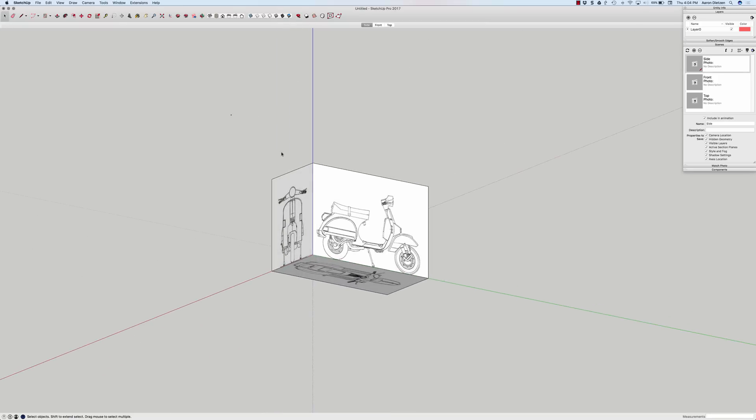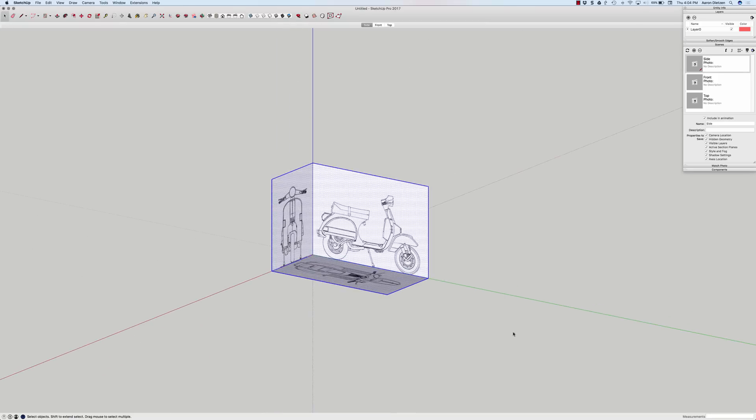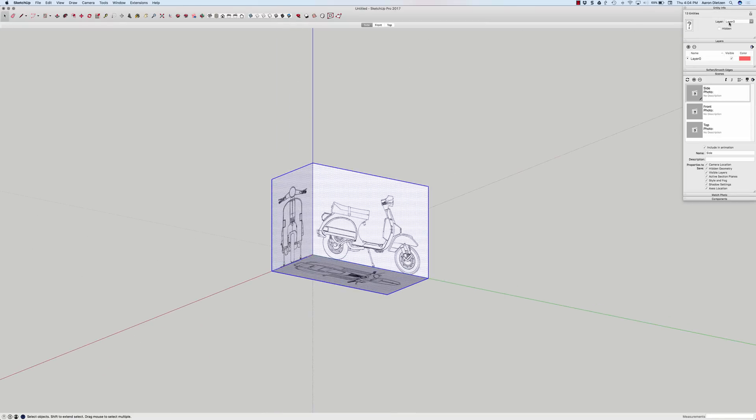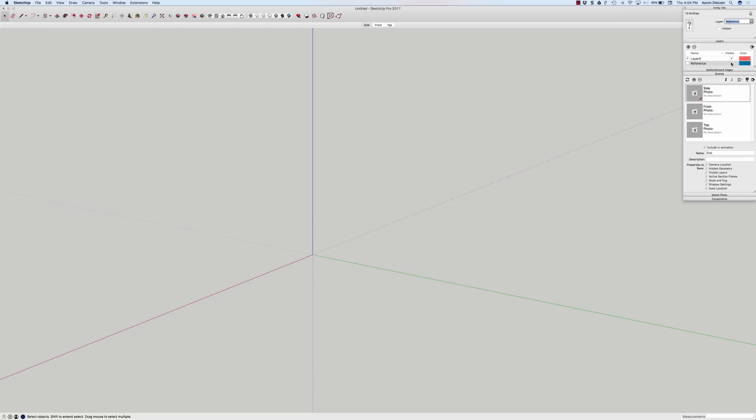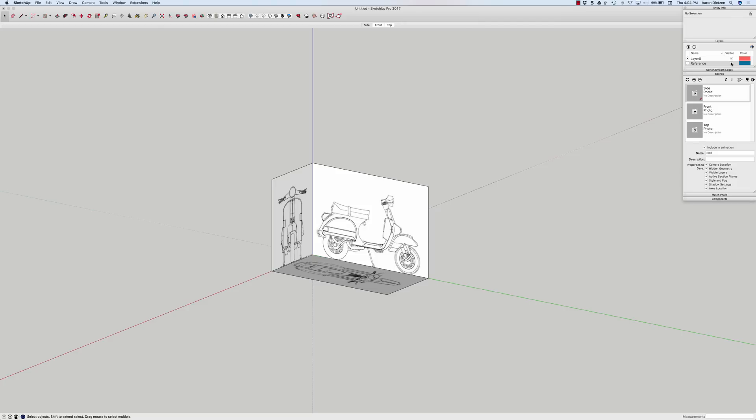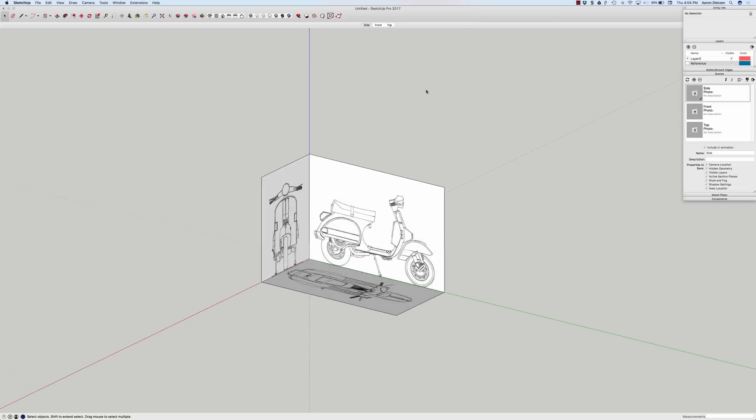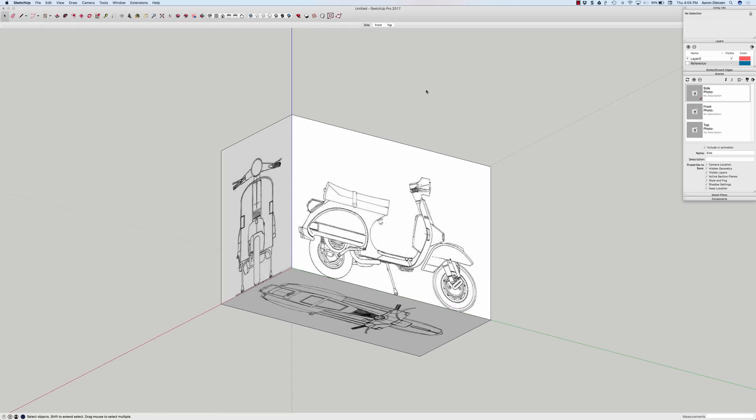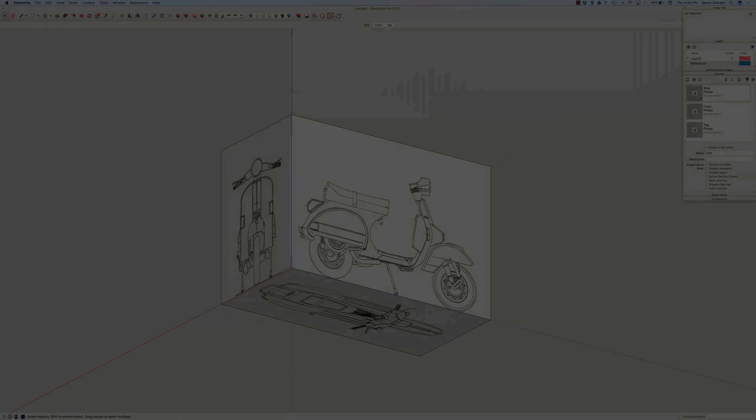Alright, last thing I may want to do here, select all these, go to entity info, and add them to a new reference layer. That's going to allow me as I model to just flip these all back on and off again. So there you go. A quick and easy way to make a set of reference images for modeling. Thank you.